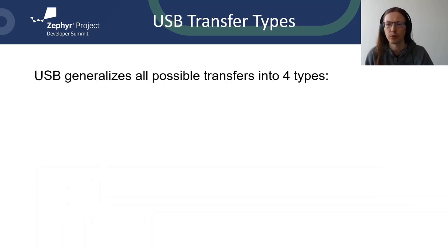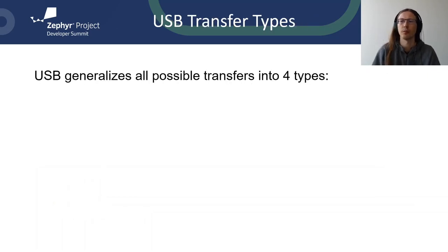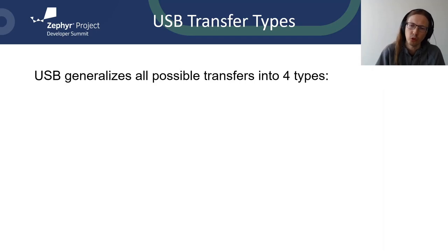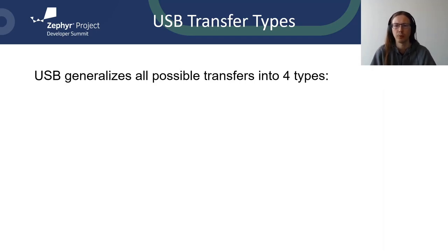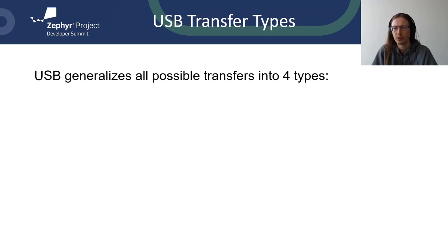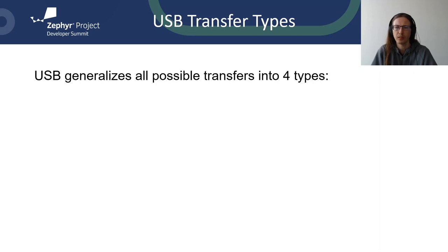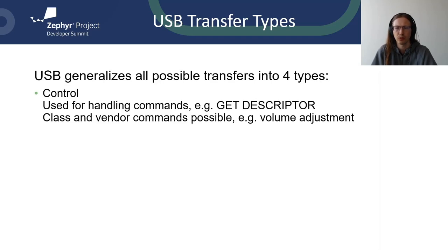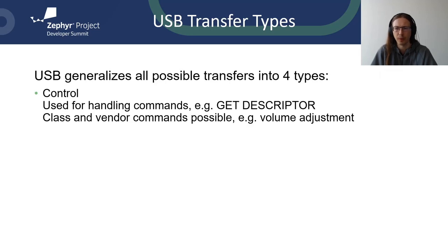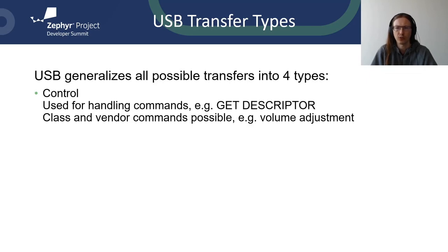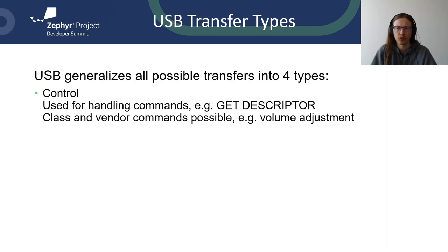USB stands for universal serial bus. To be universal, it must be able to support many devices. Many devices means different needs. All possible transfer types are generalized into four types. USB supports plug and play and is able to detect what type of device is connected. Plug and play is possible thanks to control transfers. Every USB device knows how to respond to get descriptor command. Descriptor contains basic information about device that host can use to know how to talk to it. Control transfer can be also used for vendor commands, for example for volume adjustment. Control transfer is the only mandatory transfer type.